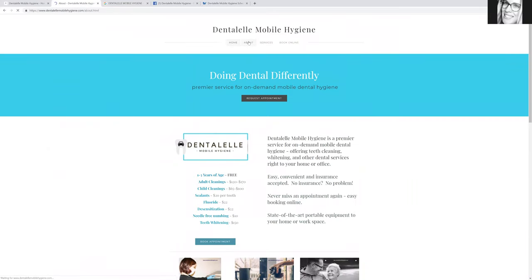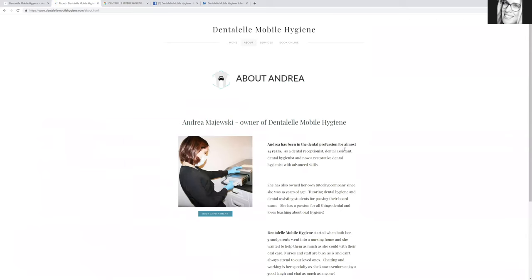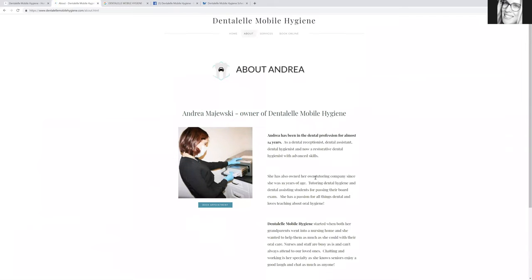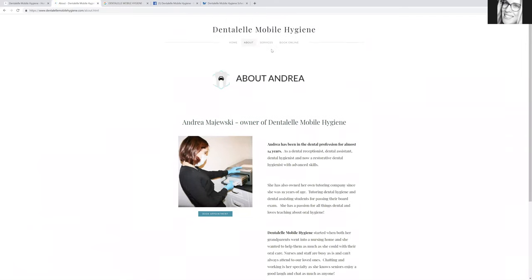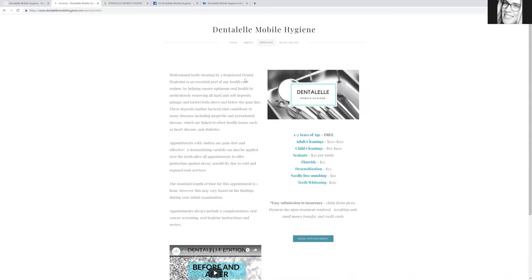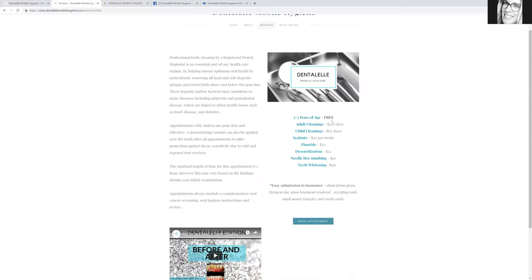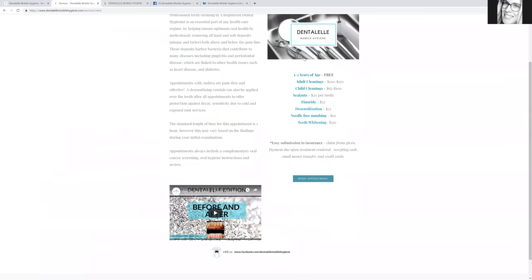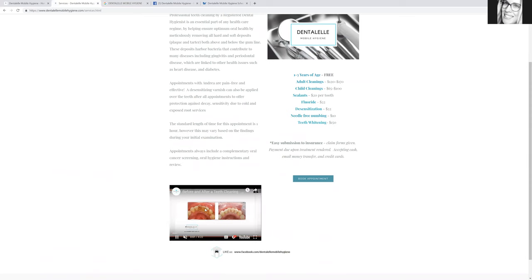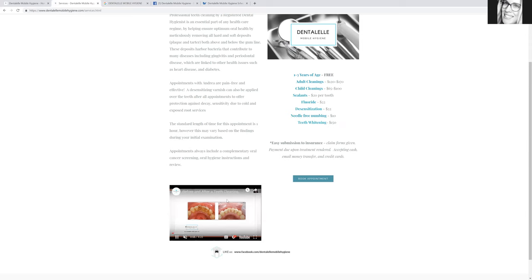But you can obviously go to the About section and learn a little bit more about me. If you like, you can go to Services as well, where I talk a little more about what I do. You can even click on 'Before and After a Teeth Cleaning,' and it will show you some different photos of before the teeth were cleaned.